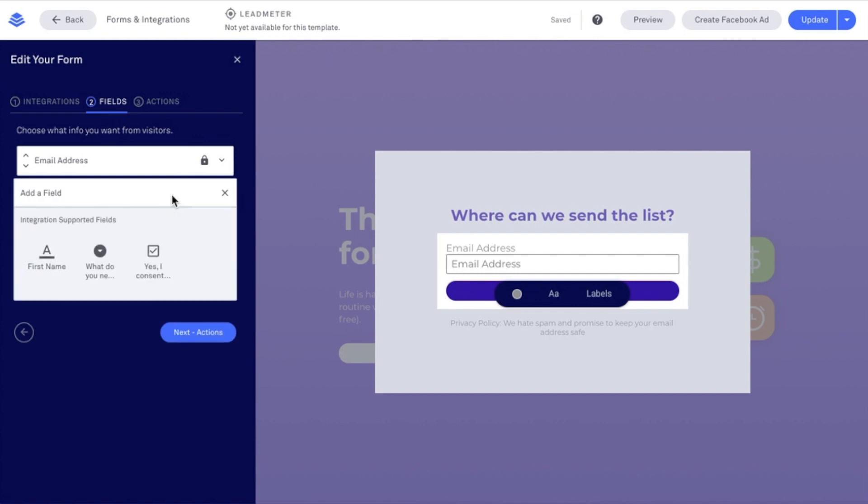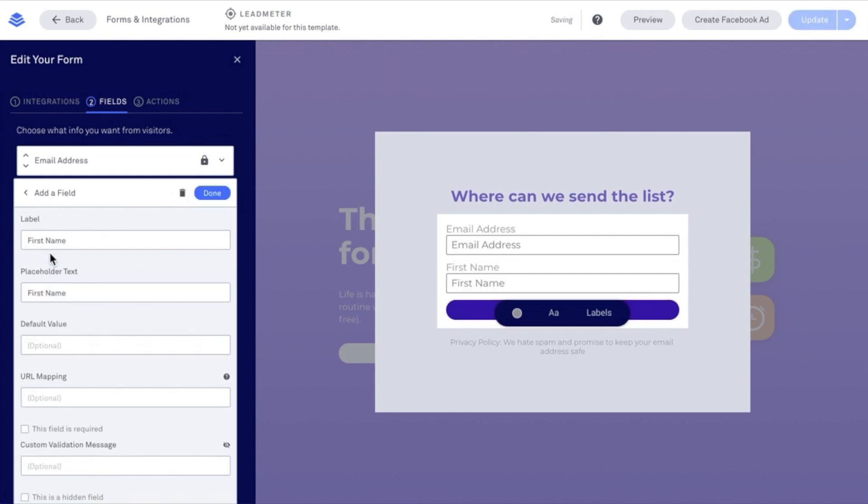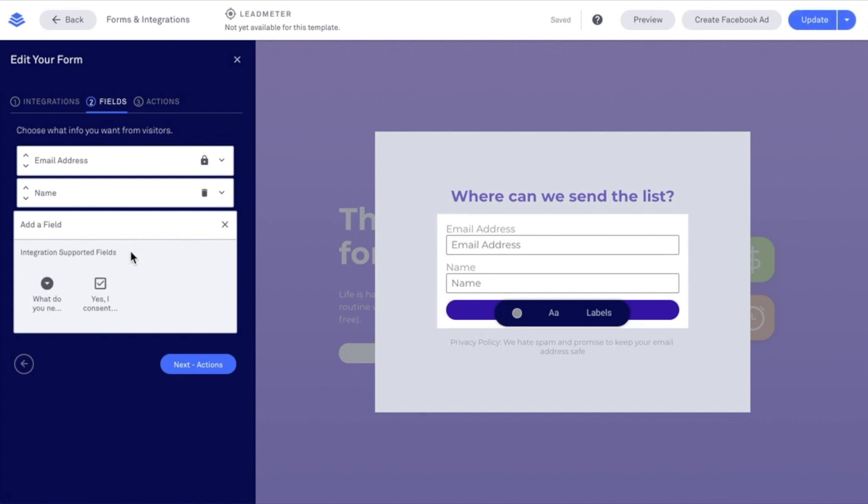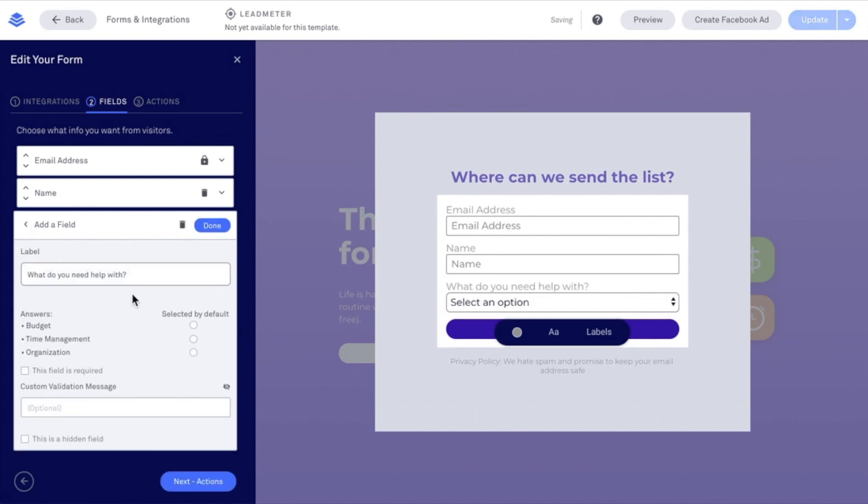I'm going to add a field, and I'm going to add in first name. I can even change this to say name, so a visitor will see that they enter in their name if I'd like to. But keep in mind that doesn't change the field role. I'm going to say done, and then add another field. I want to add in this what-do-you-need-help-with field, which is a drop-down field that I created within MailChimp's system. Both of these fields are coming from MailChimp. That's the integration I've selected here.